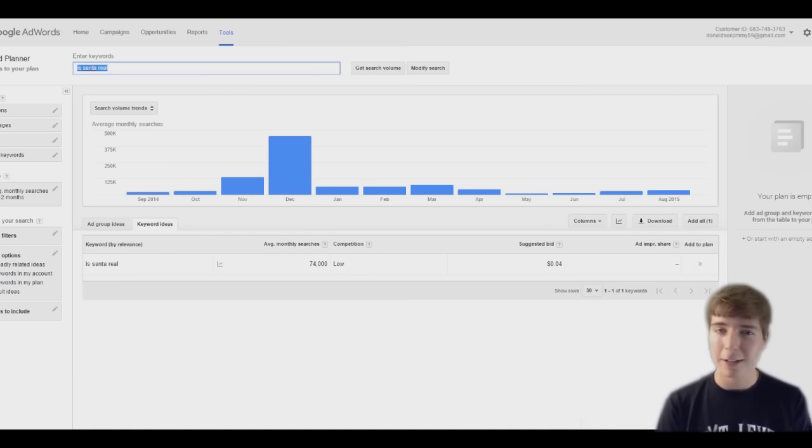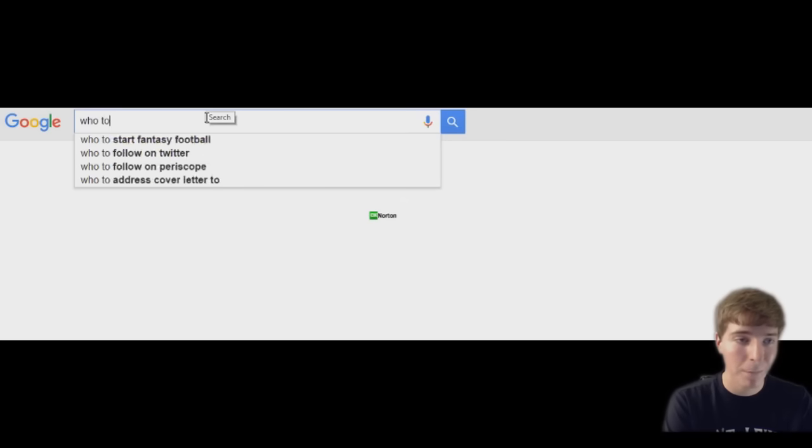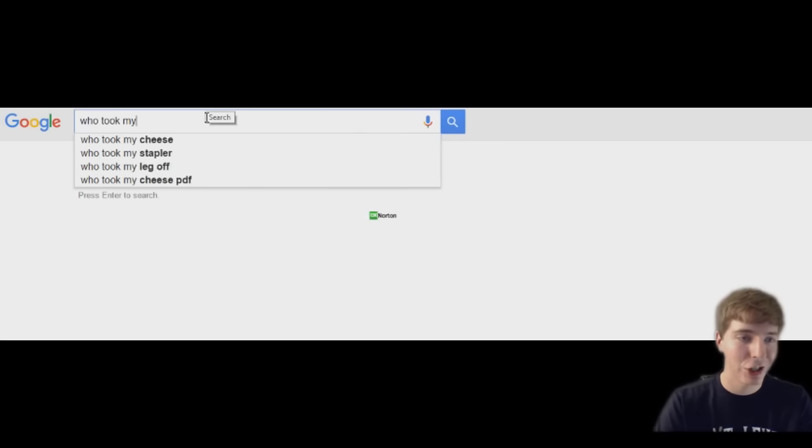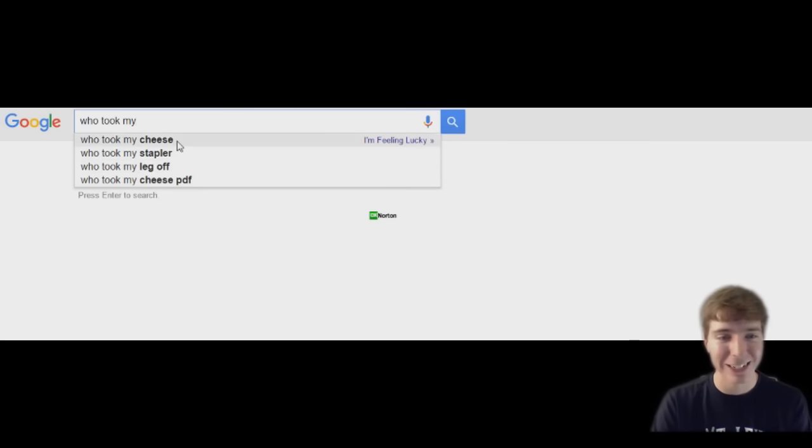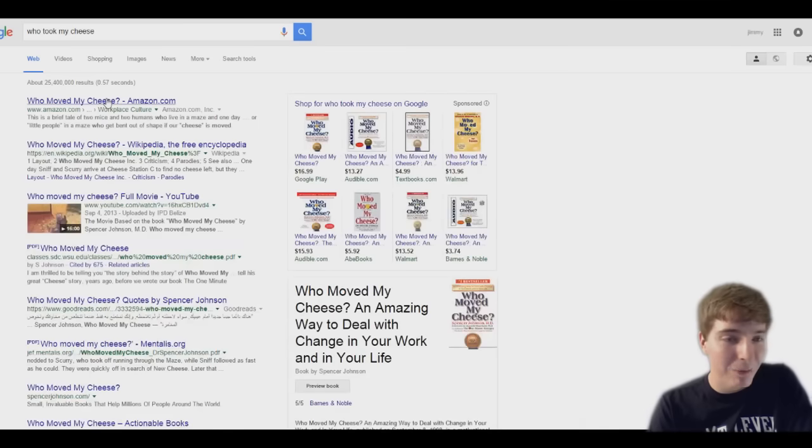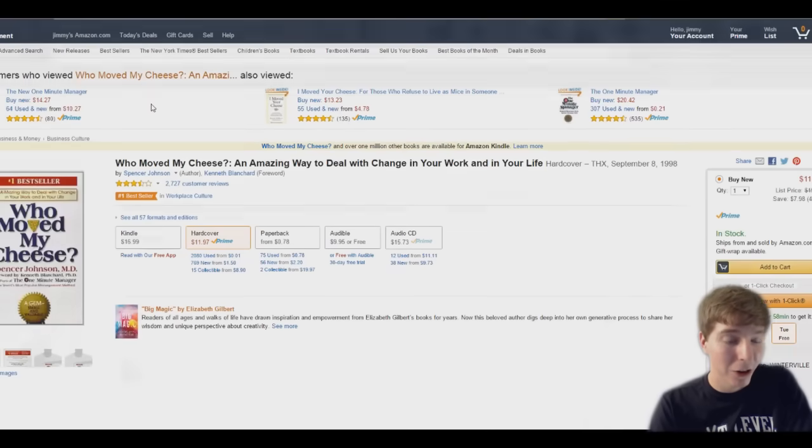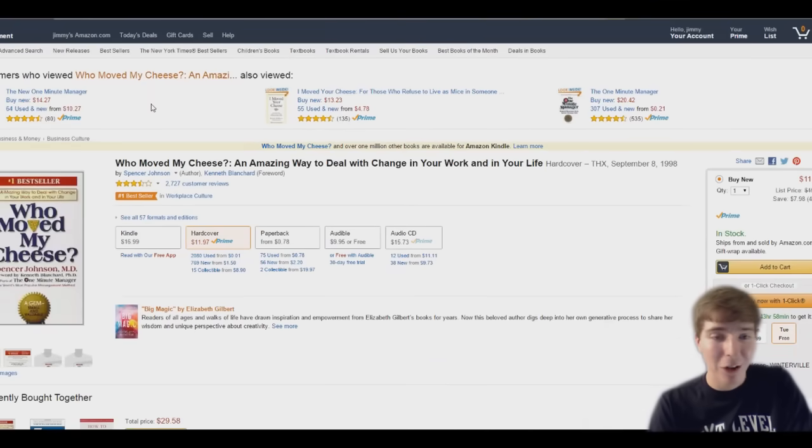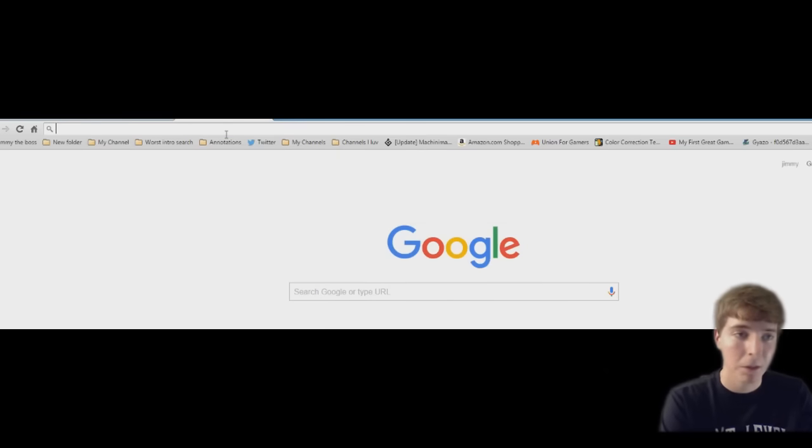I'm still salty none of you guys search me on Google. You guys are mean. Who took my cheese, my stapler, my life? I want to see what pops up. Who moved my cheese? Really, is that a book? Who moved my cheese, why is this a book?